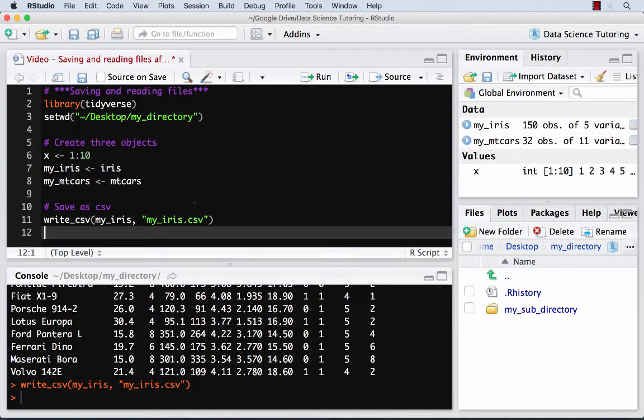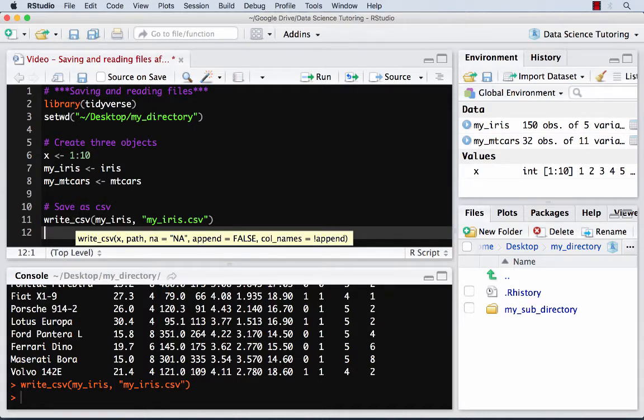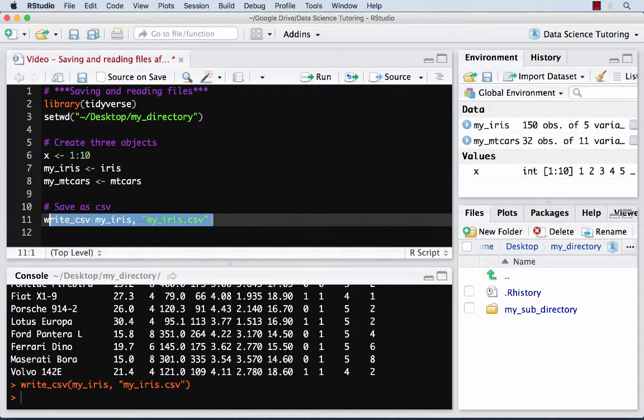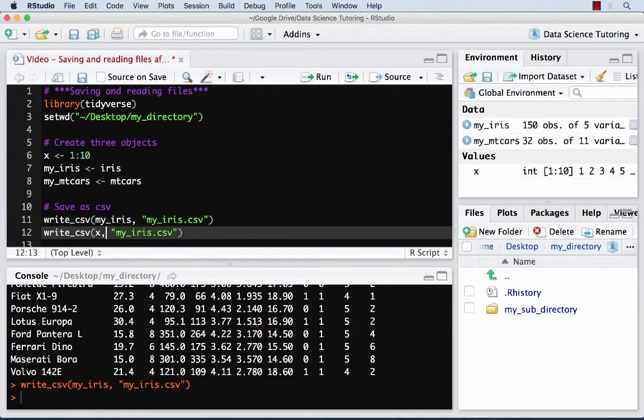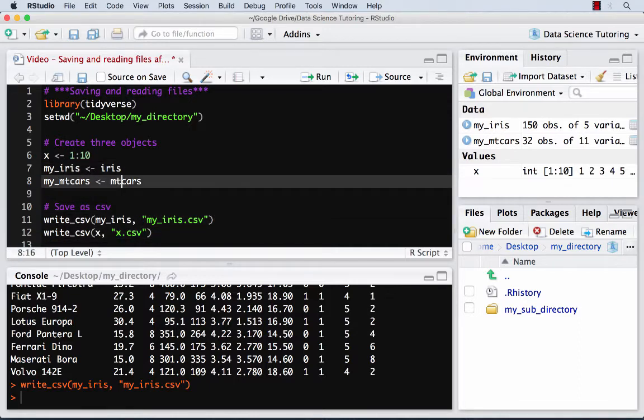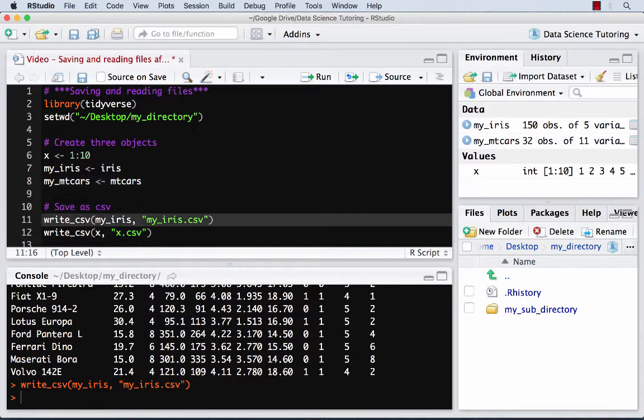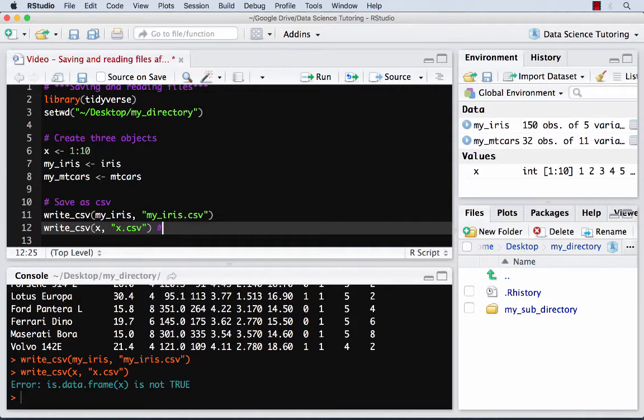Now, there's kind of two disadvantages to writing as a CSV. It's very flexible, which is great, so a lot of programs can open it. However, I have three objects in here, and I was only able to save one at a time in a CSV. And it only saves, at least safely, data frames. So if I try to take that x thing, which is just a vector, just a sequence of numbers, and error in is.data.frame is not TRUE. So I'm trying to save something that's not a data frame, and so that didn't work.